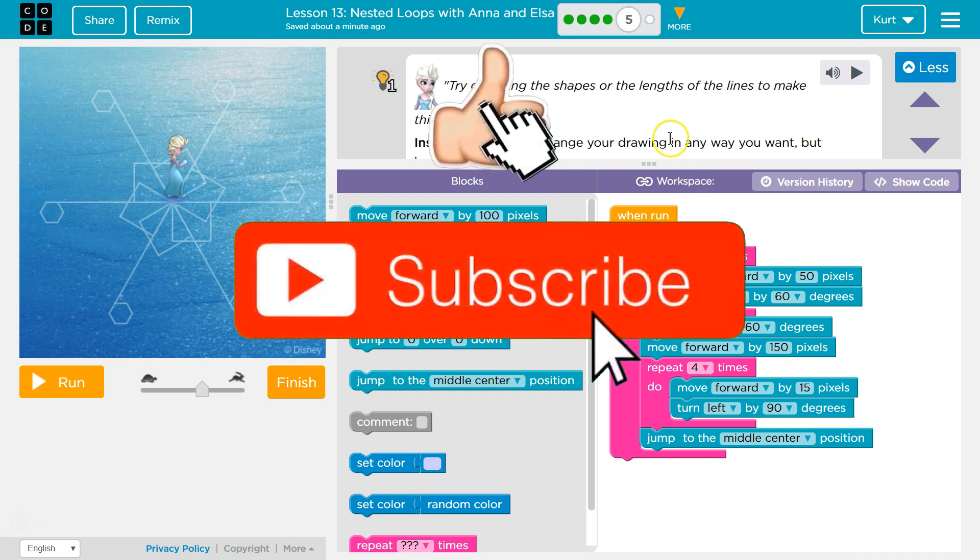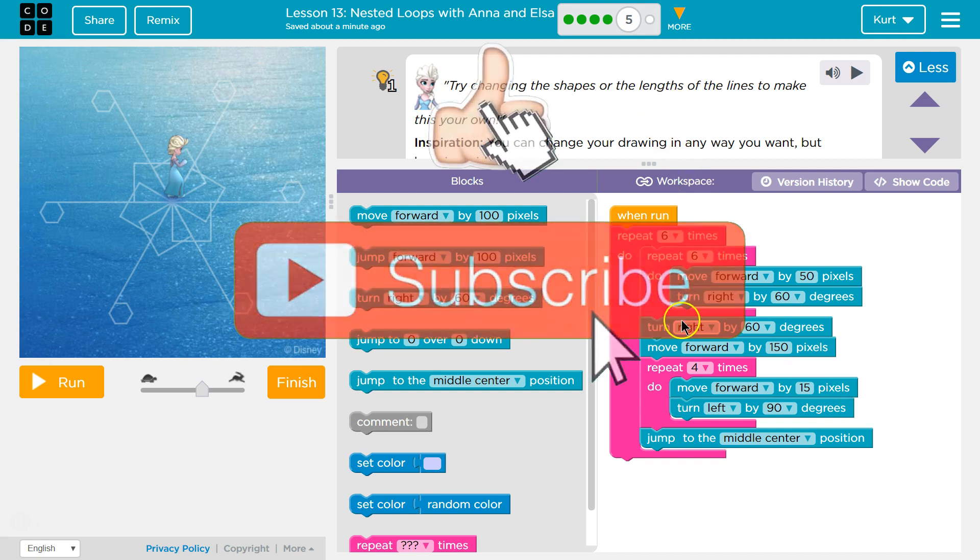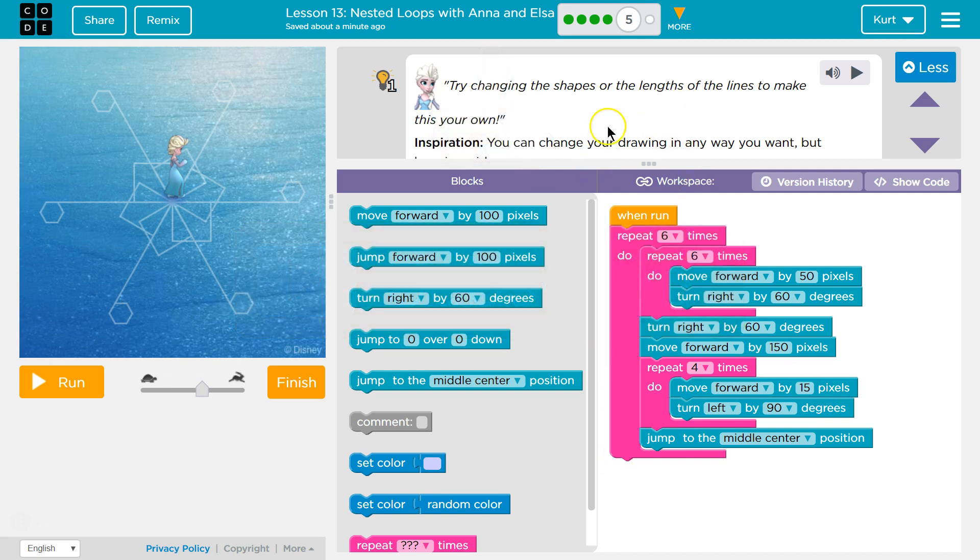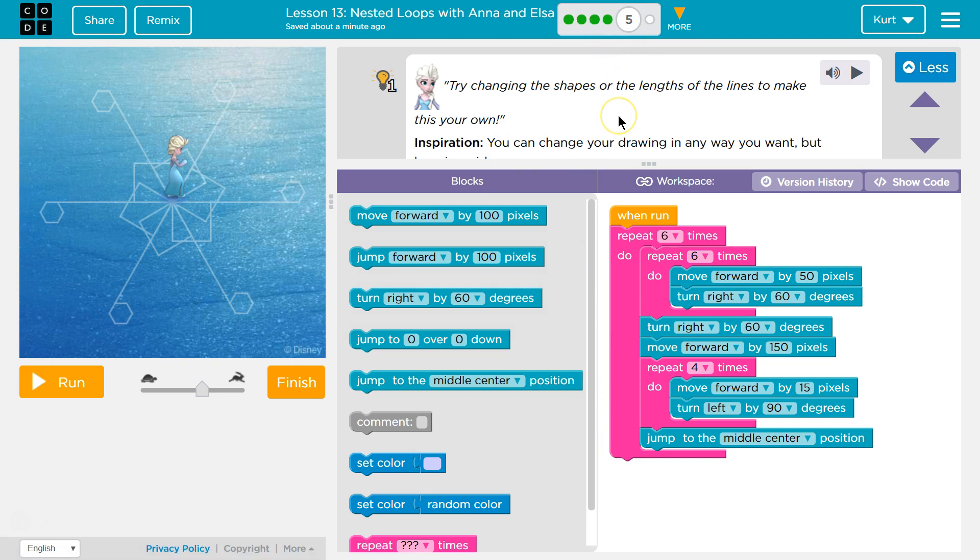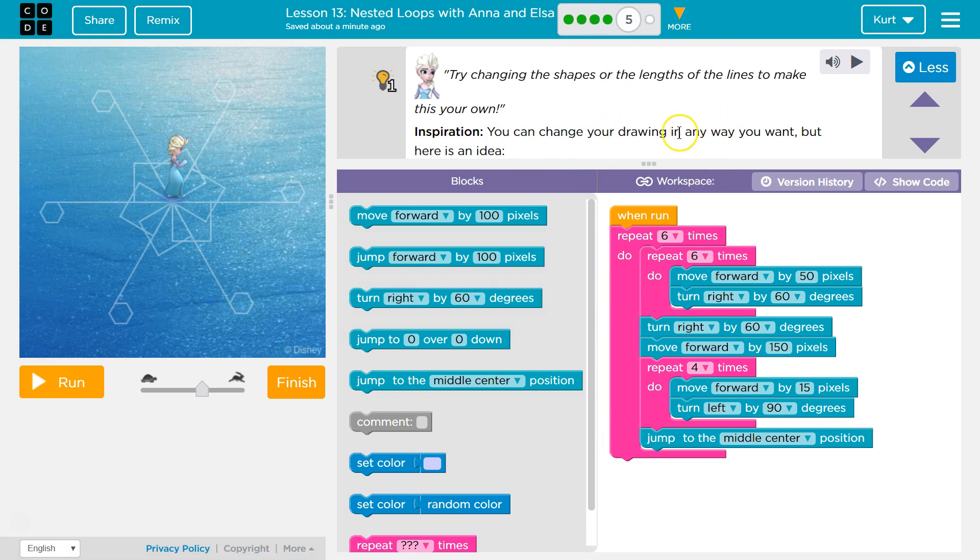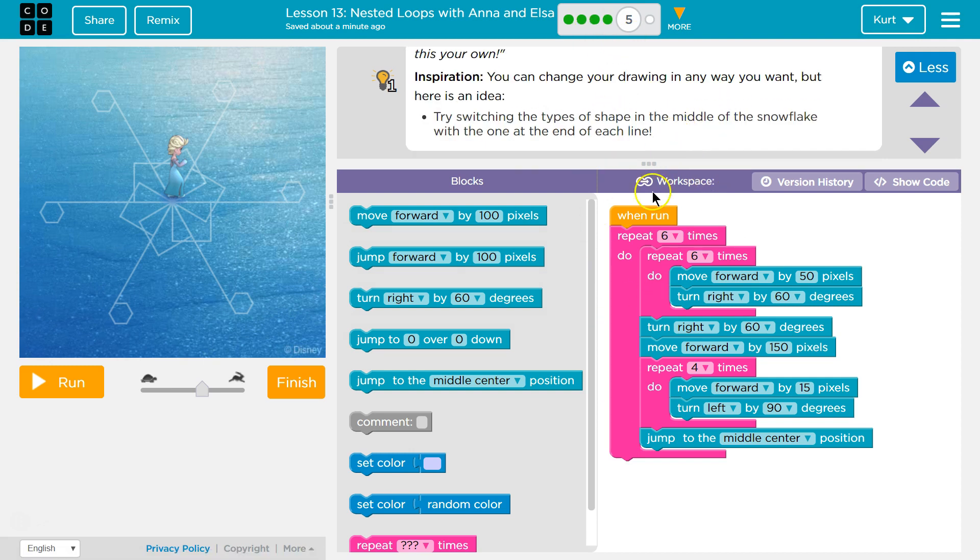Let's see. Try changing the shapes or the length of the lines you made. If you don't see this code, you need to go back and do the other parts of this lesson. And if you're stuck, watch some of my tutorials. Alright. Make it your own.